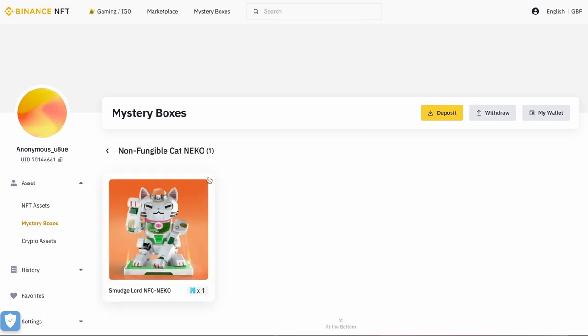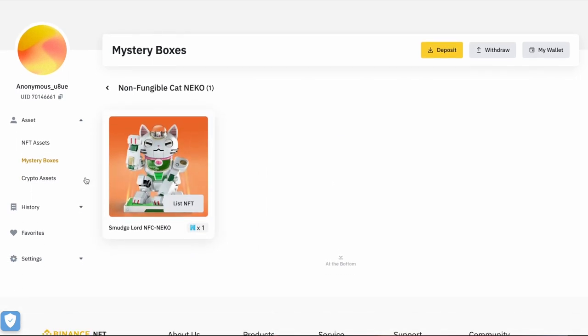And we can see just in here then I have my one non-fungible cat Niko. Now let's say you enjoy opening mystery boxes as much as I do and you bought five or ten, they would all be in here if you have revealed them. If not, they'd all be mystery boxes inside and you could reveal them from in there as well. But in this instance, Smudge Lord NFT Niko is the one I want to sell. So if I hover over it, you can see this button appears that says list NFT.